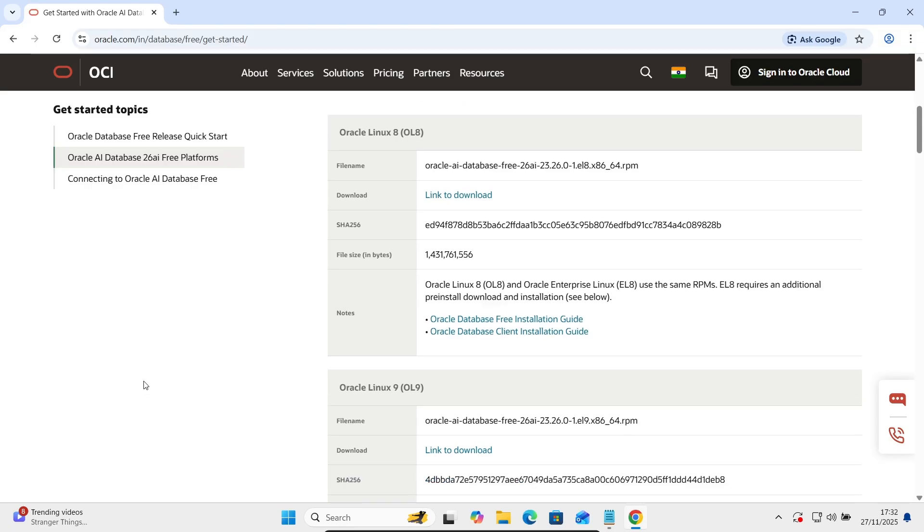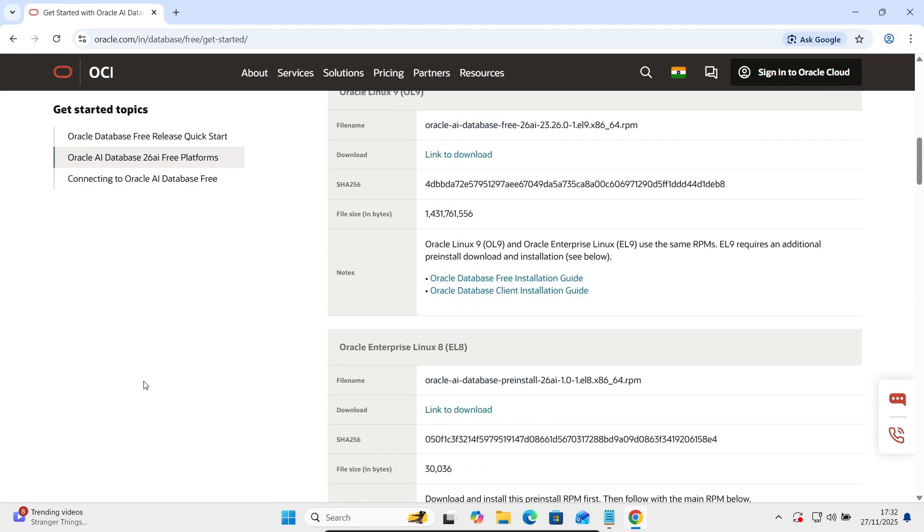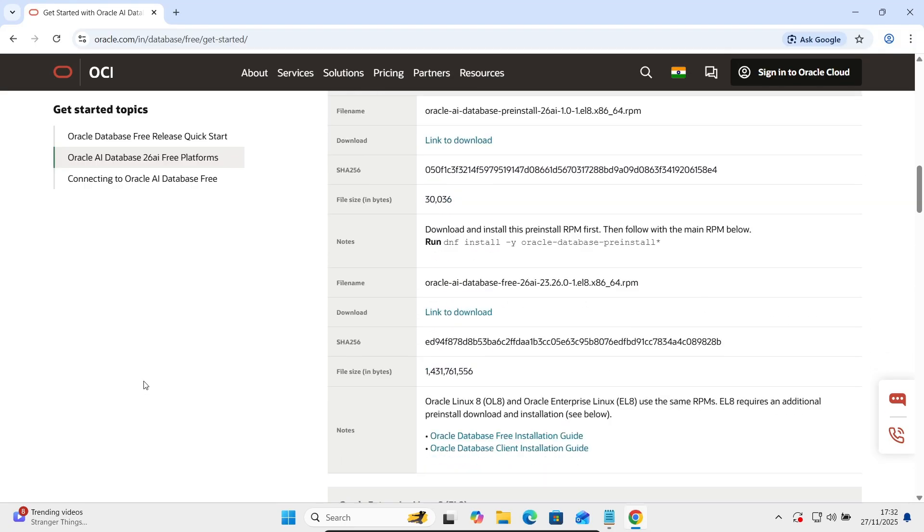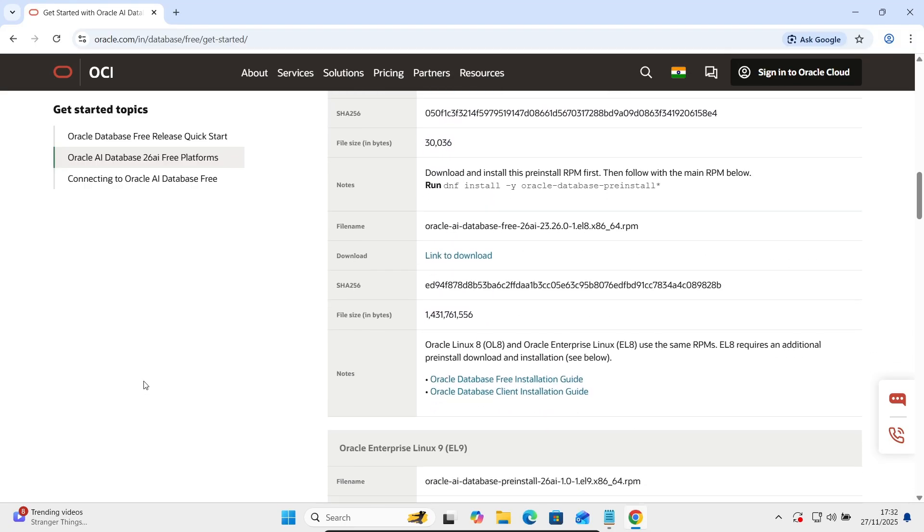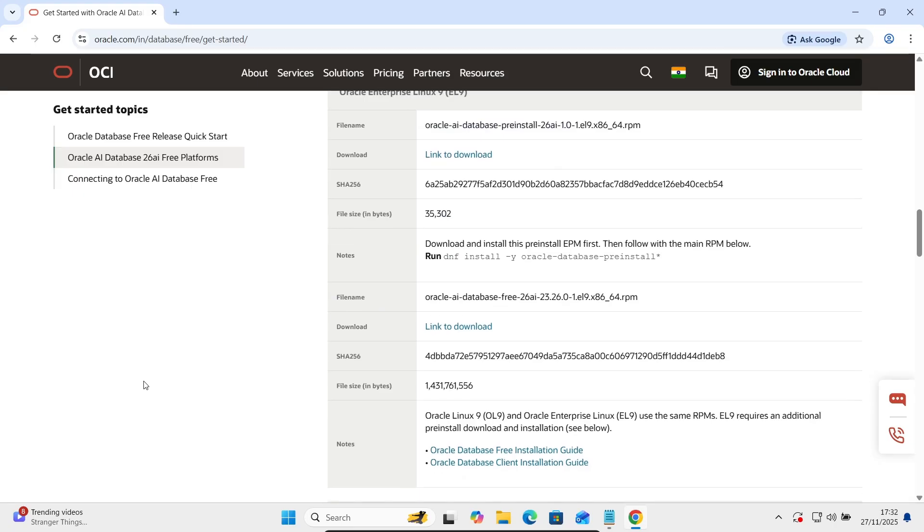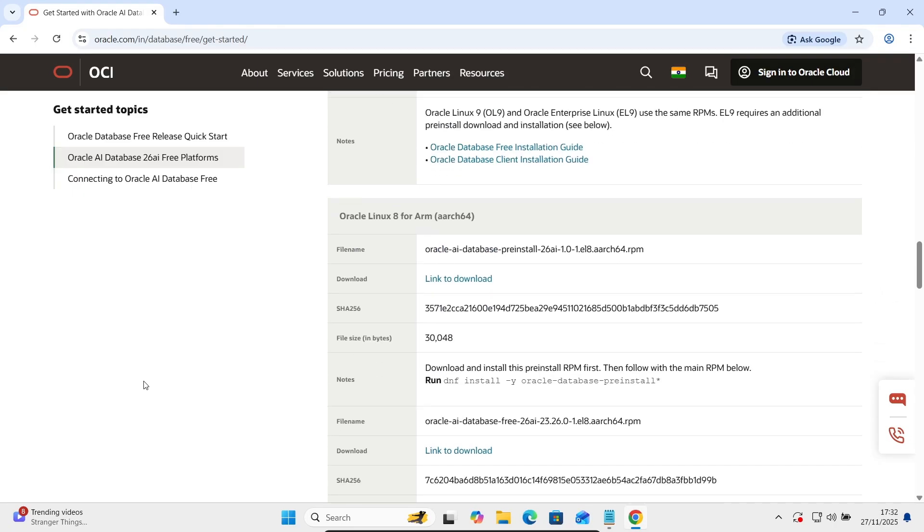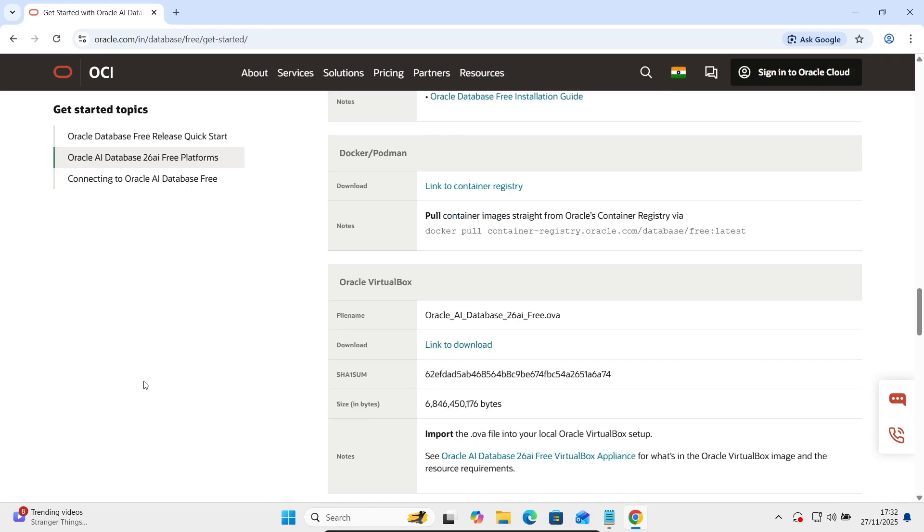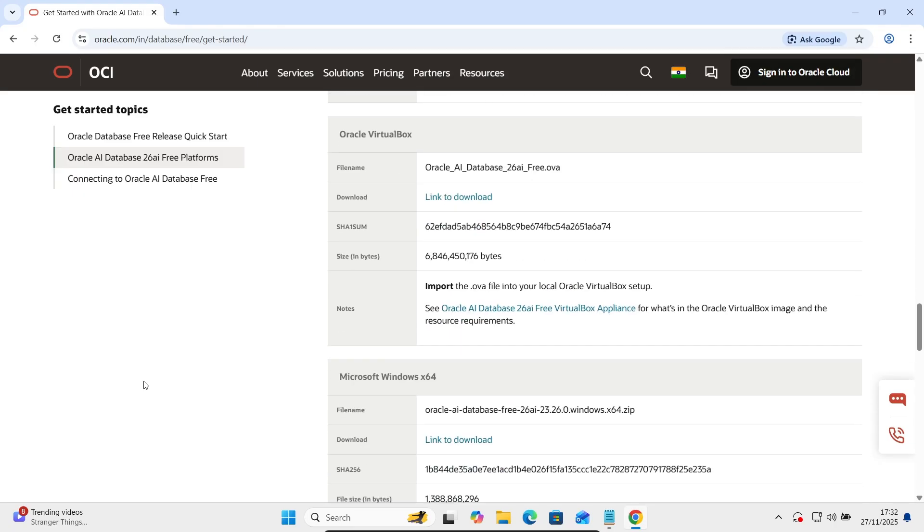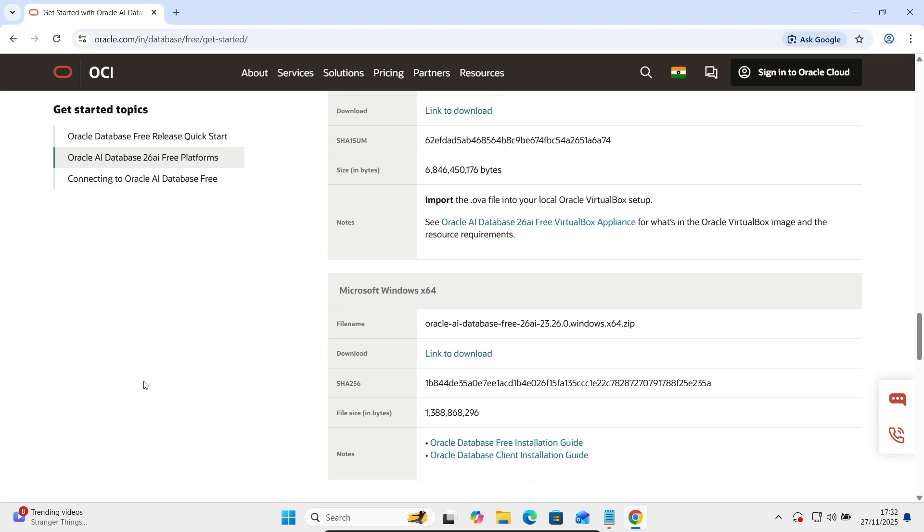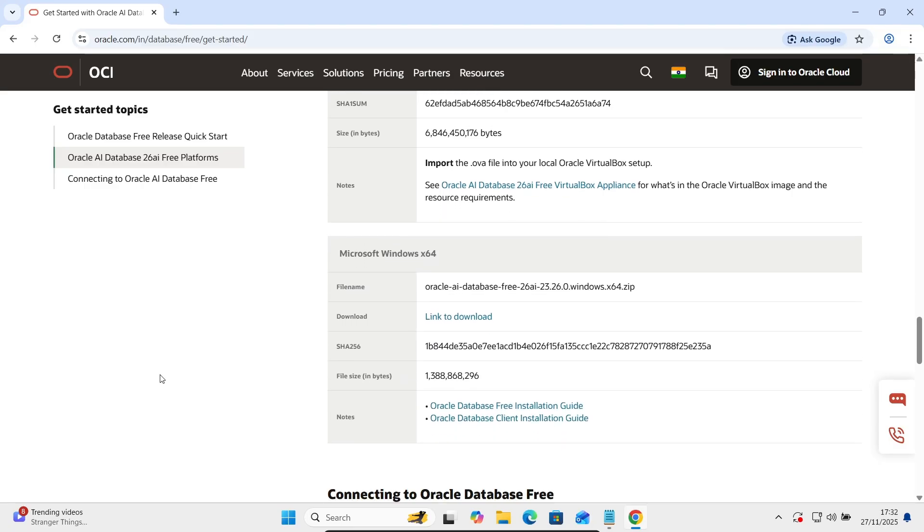This is available for Linux, you can see Linux 8 and 9. And if I scroll down, so this is Oracle Virtual Box. This is for Windows 64-bit operating system. Let's click on this download link to download.